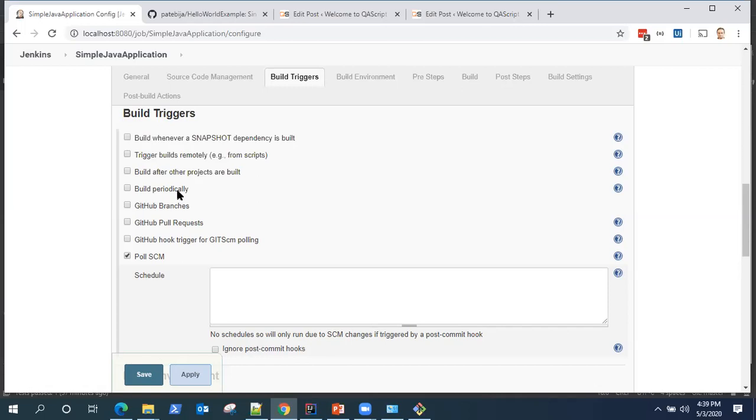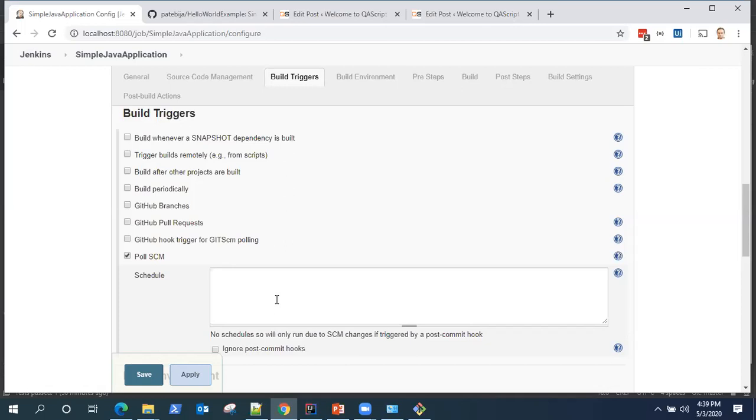But in poll SCM it is going to poll your GitHub repository or source code management tool. Whenever there is any commit or any new change in your repository and it detects that change, it is going to build your project in that particular schedule. So this is the basic difference between poll SCM and build periodically. Build periodically will always build but poll SCM will not always build. It will only build when there is a change in the repository.